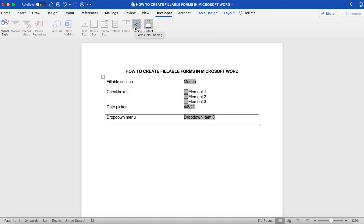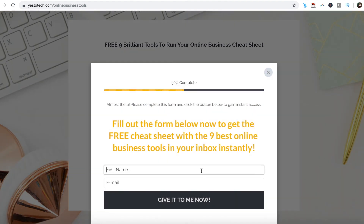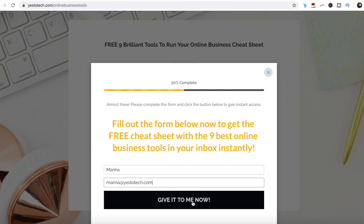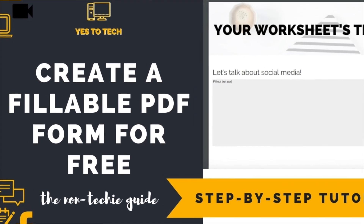You can also click on Shading from the menu up top to make these fillable form sections stand out and easier to locate. If you're serious about creating fillable forms in Microsoft Word, make sure you check out our free cheat sheet with 9 brilliant tools linked below this video to learn more about how to save time and boost your productivity. Also check out my video on how to make a free fillable PDF form if you wish to make fillable forms in PDF rather than Microsoft Word. Comment below and let me know what you plan on using the fillable form you created in Word for.